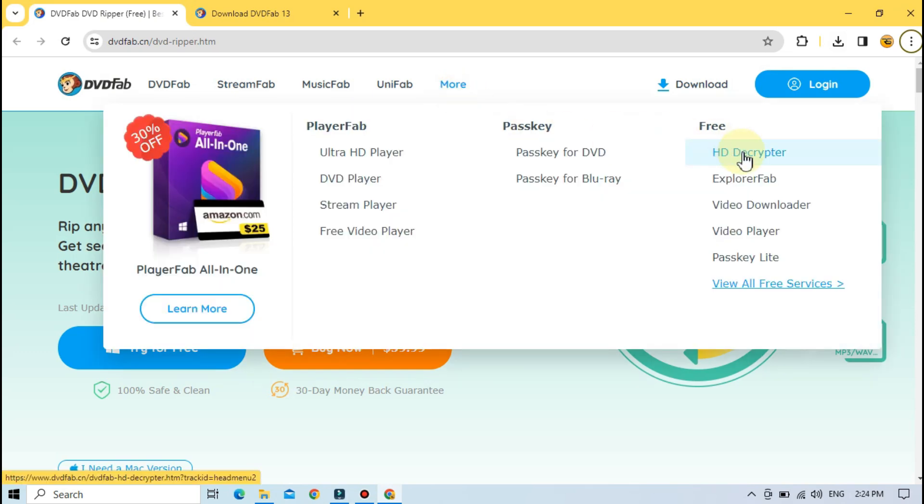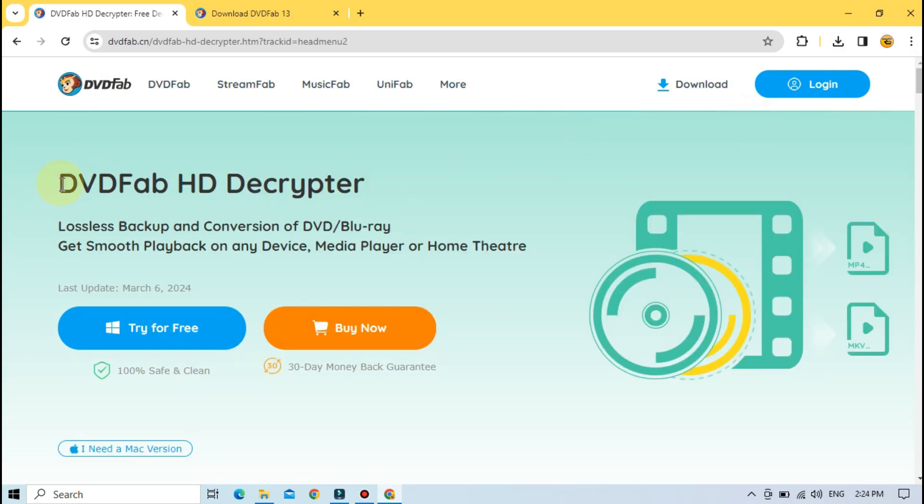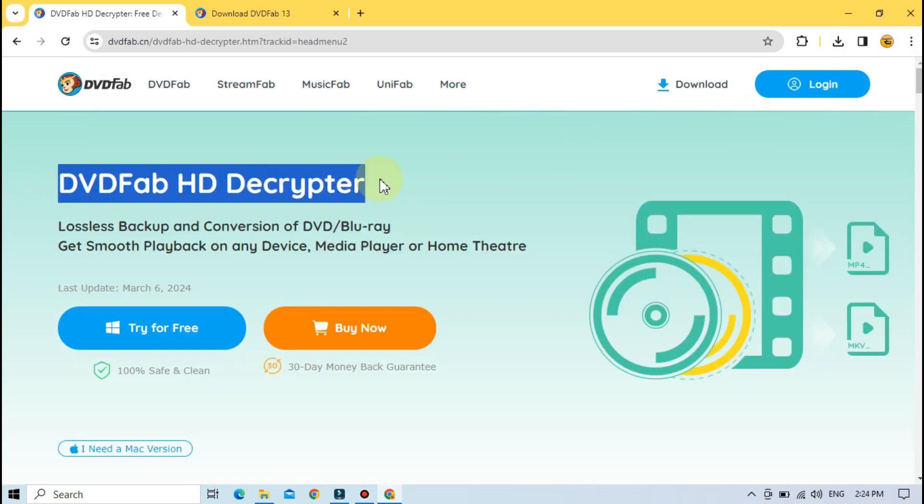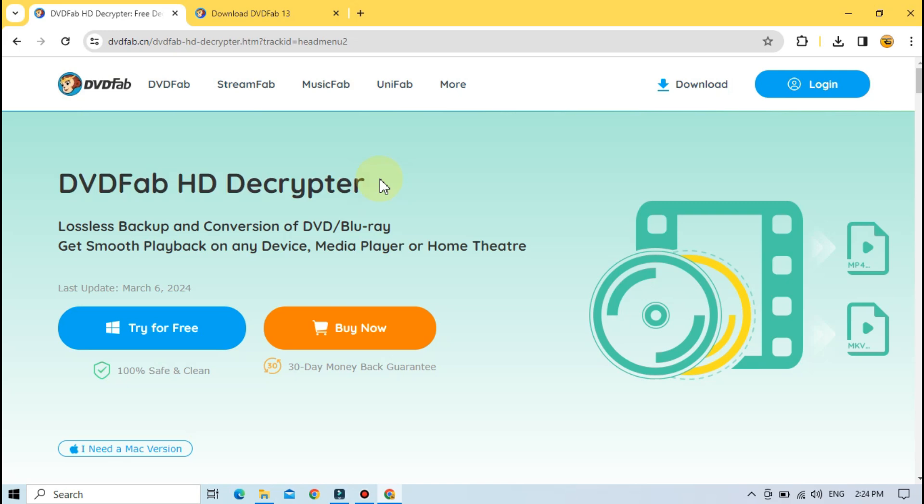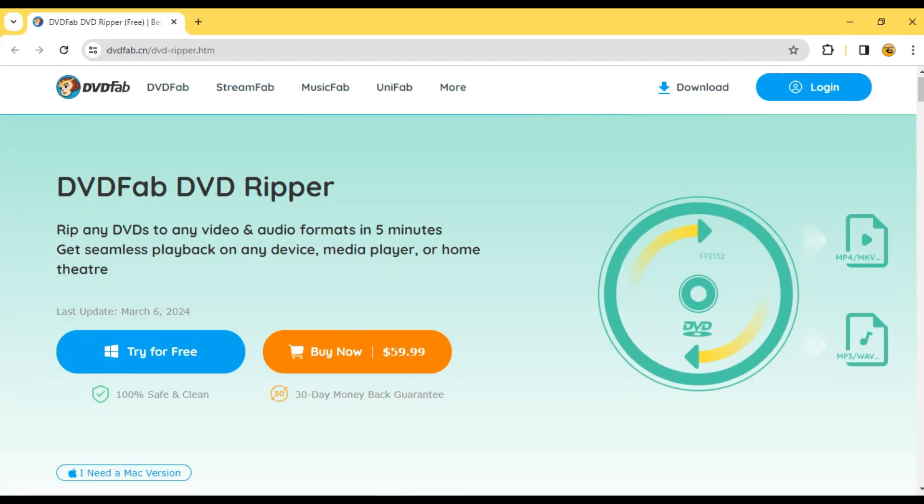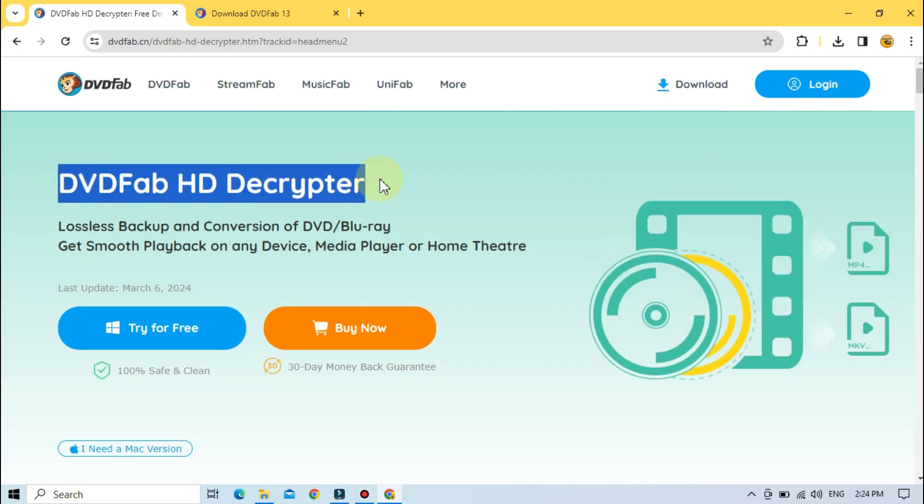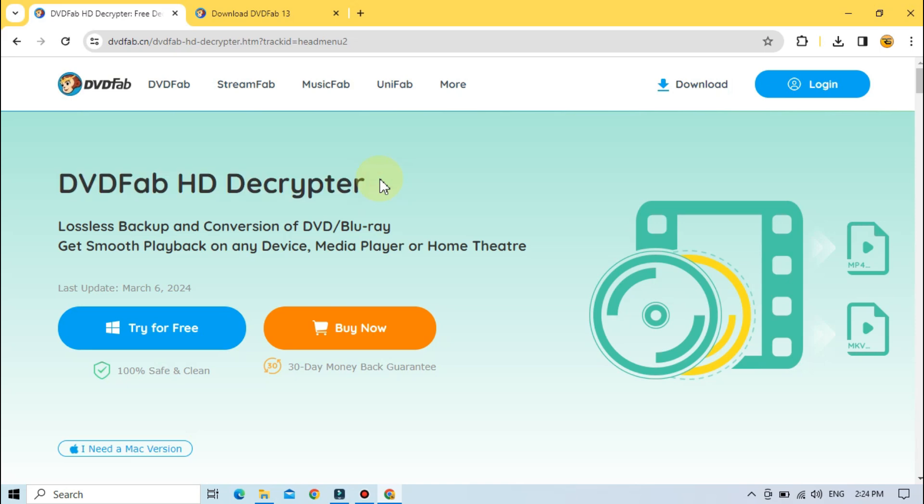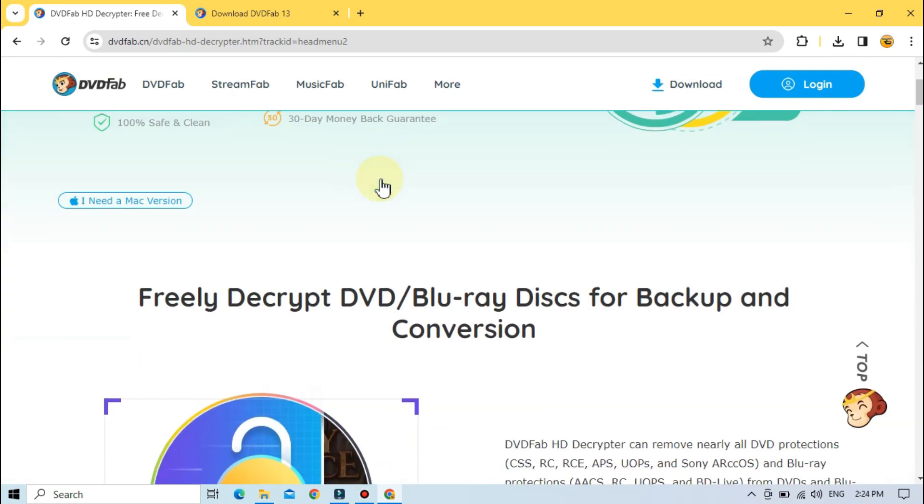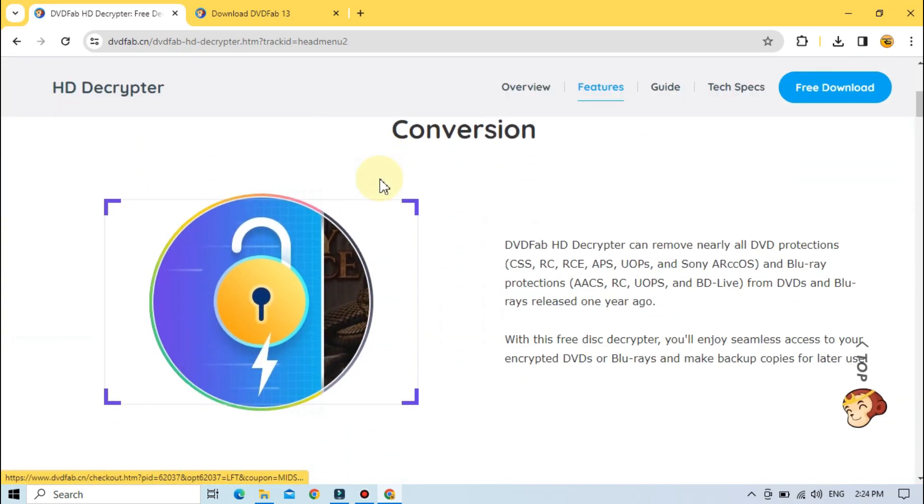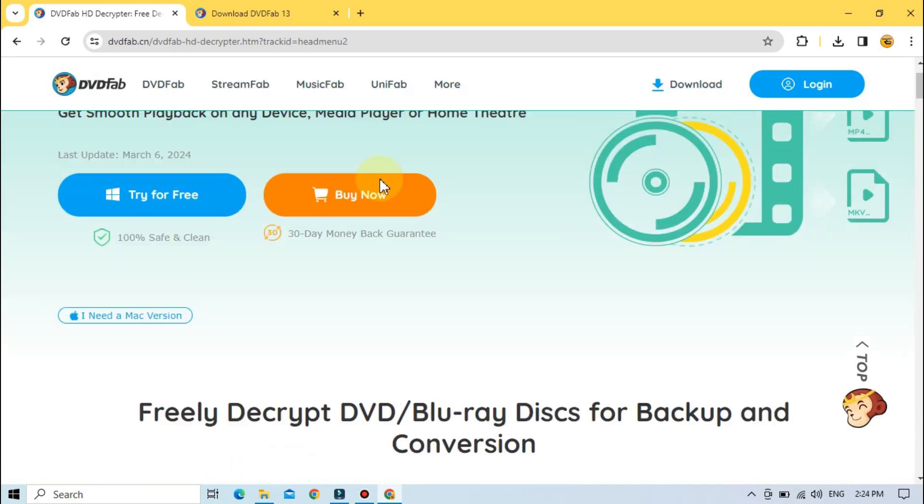DevFab DVD Ripper considerately provides two versions, the free version, DevFab HD Decryptor, and the paid version, DevFab DVD Ripper. DevFab HD Decryptor is completely free but a limited version that allows users to rip most DVDs and Blu-ray discs to MKV and MP4 formats only.